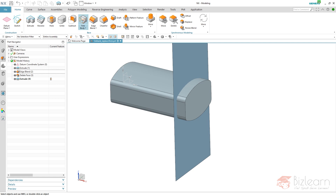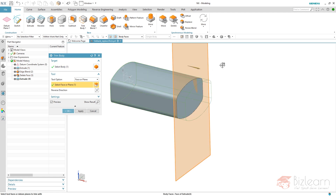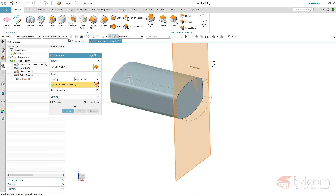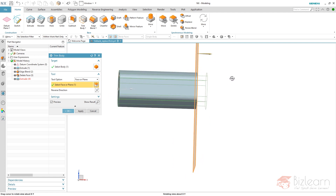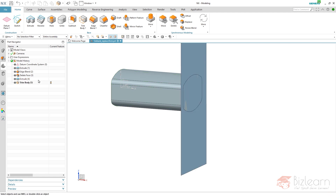But if you do not need a face blend, or if you do not want to use face blend, I can understand that. You may prefer trim body — choose your target first, then your tool, and you can see there's a direction which you can reverse. It's the inherited face normal of this planar face.